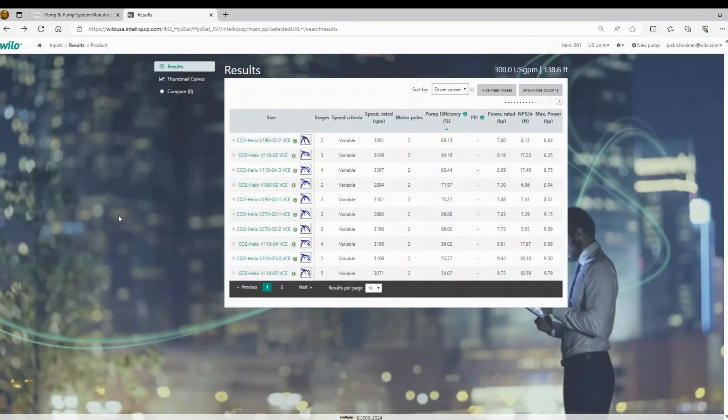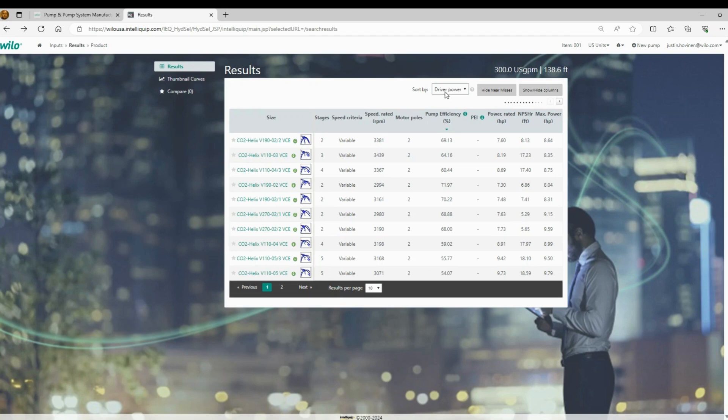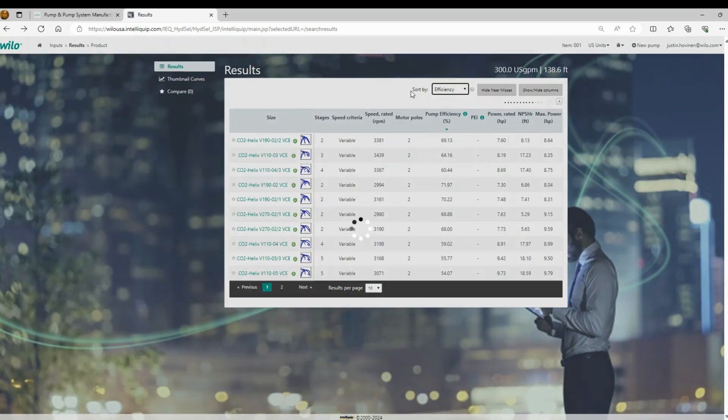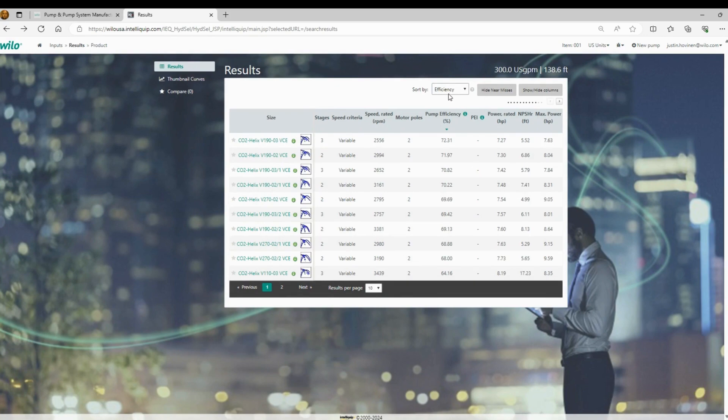So these are our results. First thing to note is that there's a sort by field up here at the top. The default sort for this is going to be, for most of you, it's going to sort by efficiency, which for pumps would be good, for boosters, not necessarily. And I'll show you why that's the case.